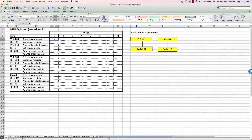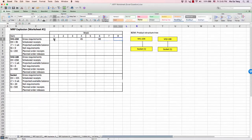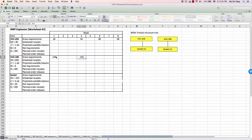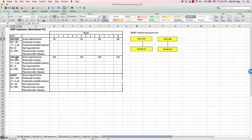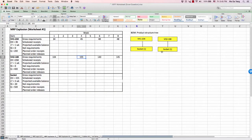We need the master production schedule input. Week 1: 34, 45, 48, and 48 — and 104, 155, 140, 145. These are the customer demands for end items VH1 and VH2 model. In each particular week, we have to produce these amounts. Since this is the end item, we can also calculate how much socket we need and when to order — that is determined in the MRP explosion.